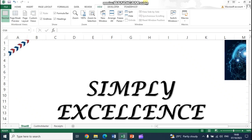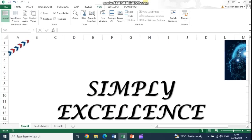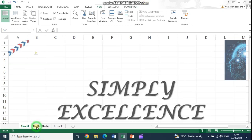Hello, namaste, salaam alaikum, satsriyakaal and welcome to Simply Excellence. In today's video we are going to talk about pivot tables, but with a difference — we are going to look at pivot tables using multiple sheets, that is making a pivot table from more than one sheet.